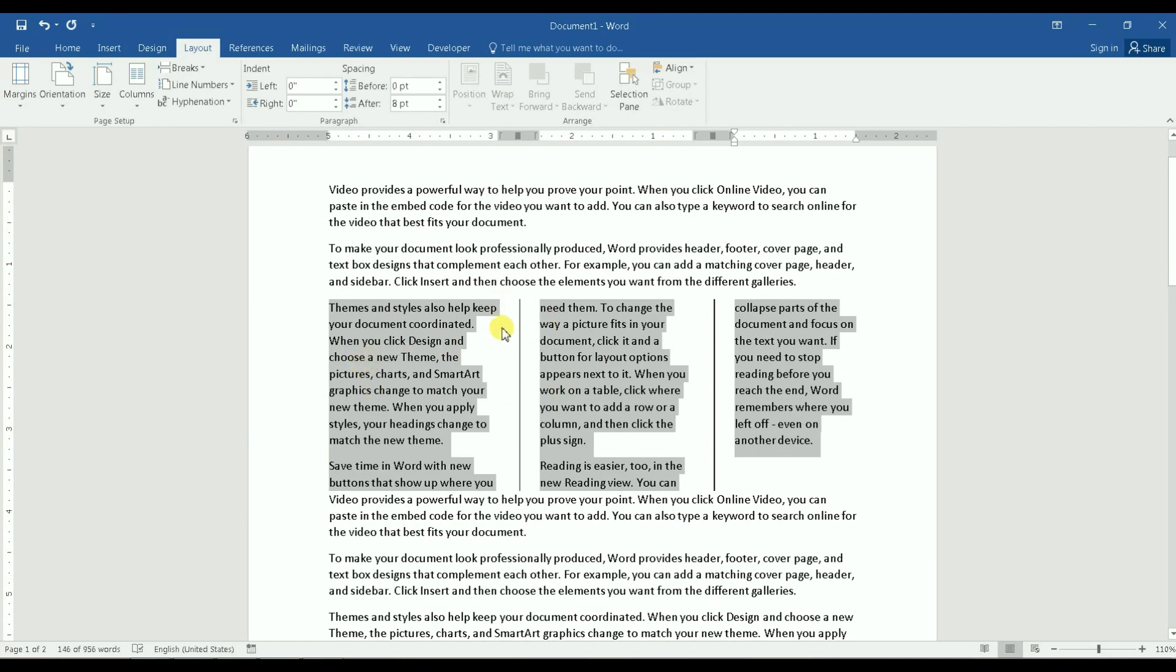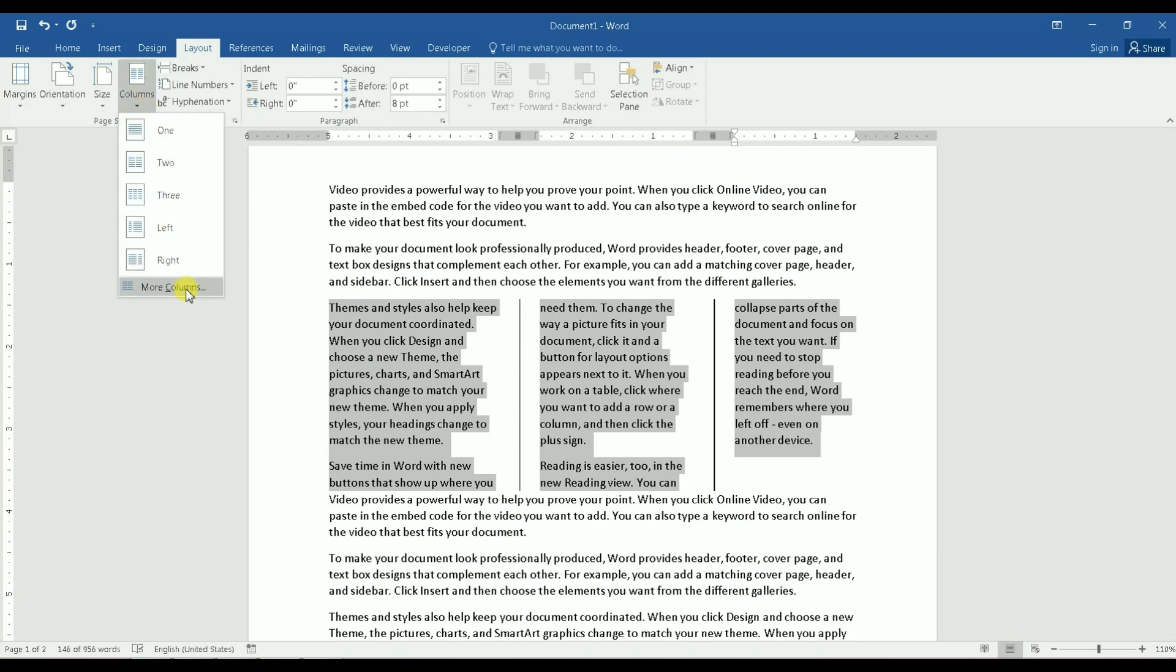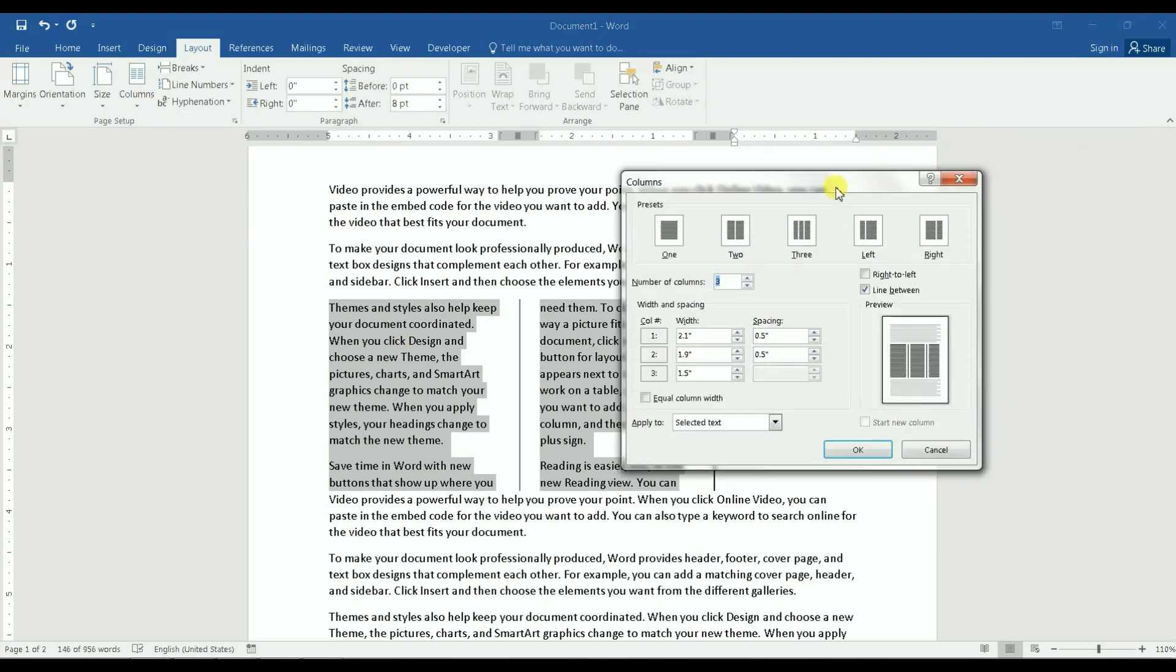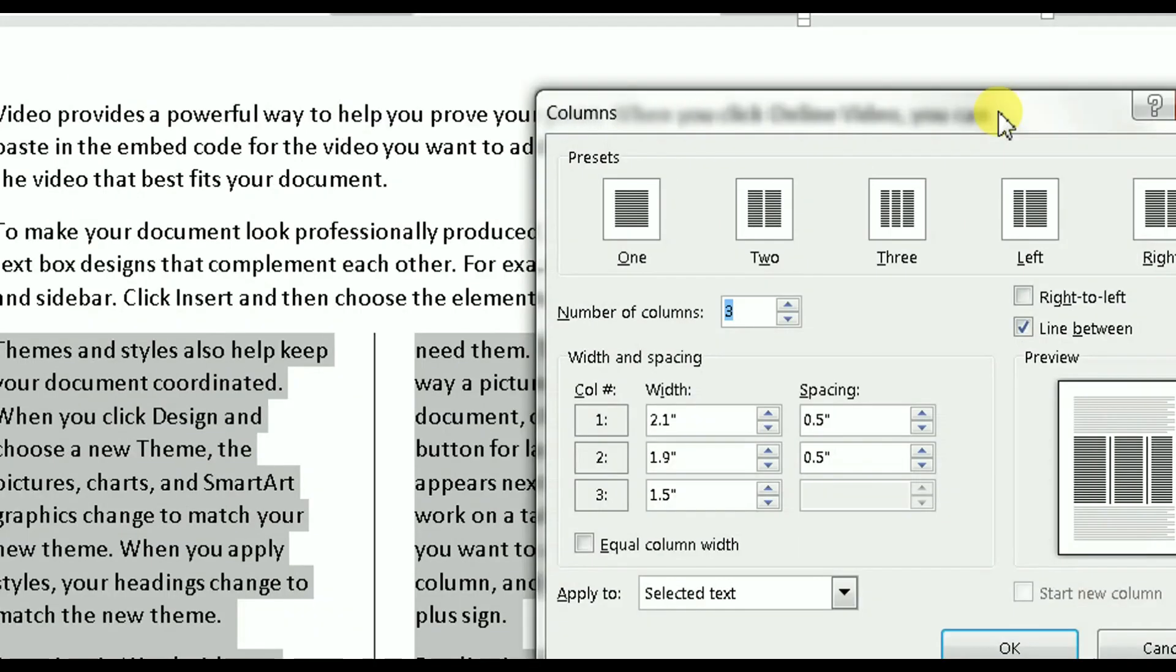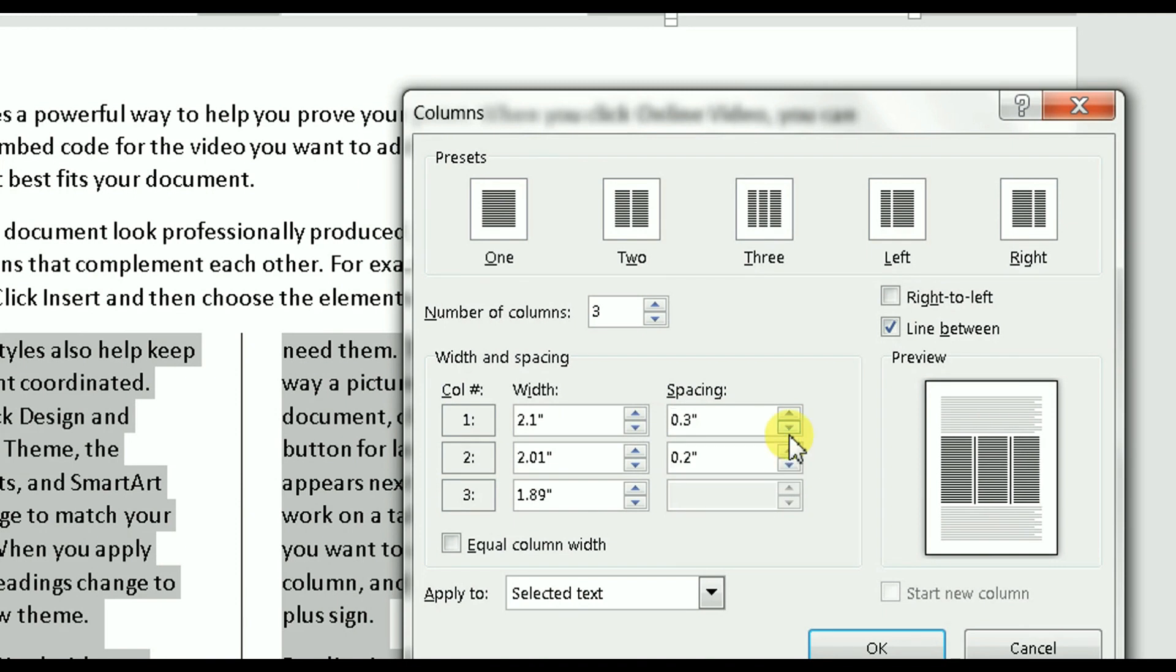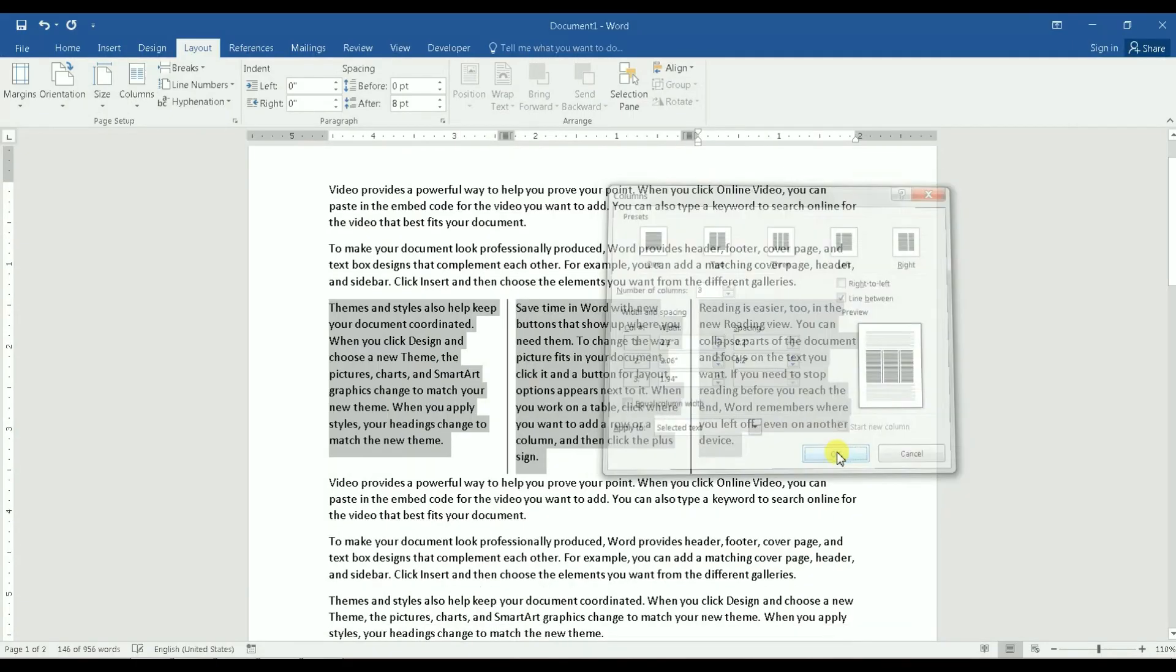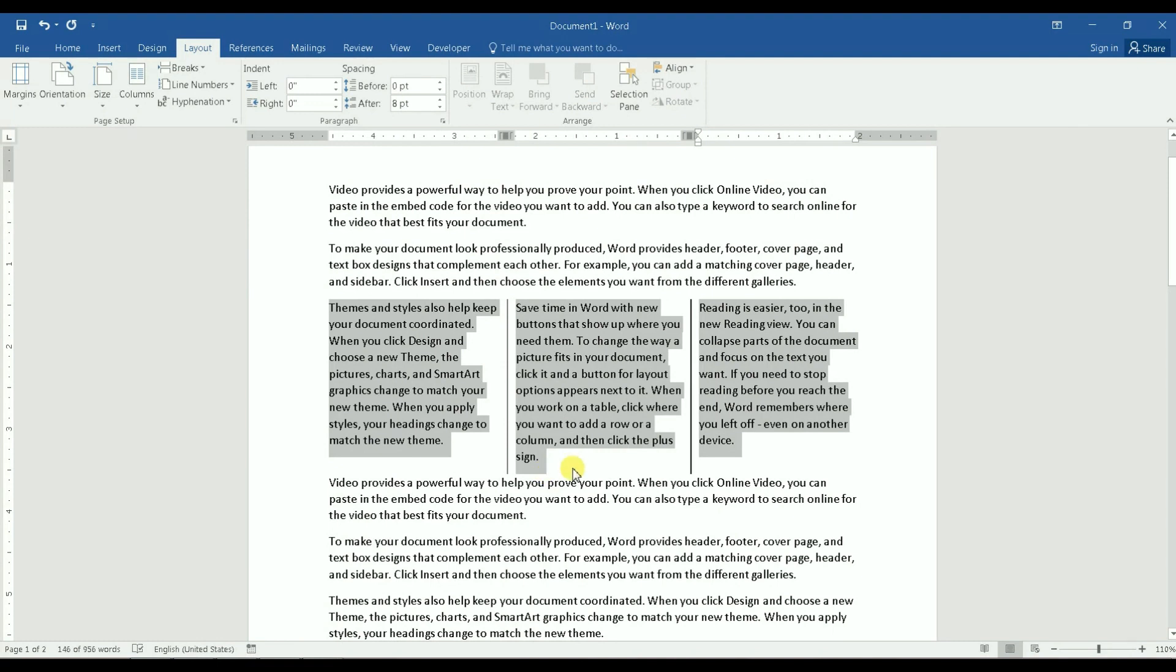However, the spacing as I show you here between columns is still the same. So I can go back to this dialog box and as you see there is an option here that says spacing. So I can change that as well. So let's minimize that to 0.2 as you would see. If I click on OK now, the spacing between columns is smaller.